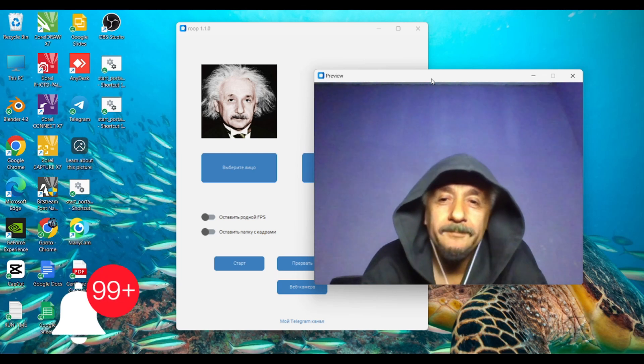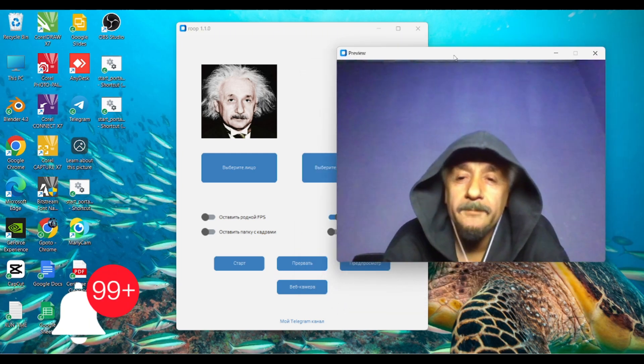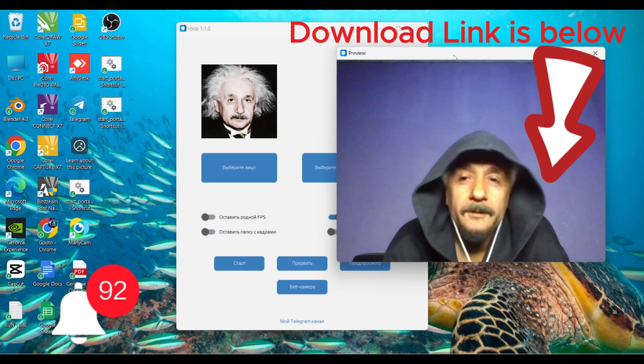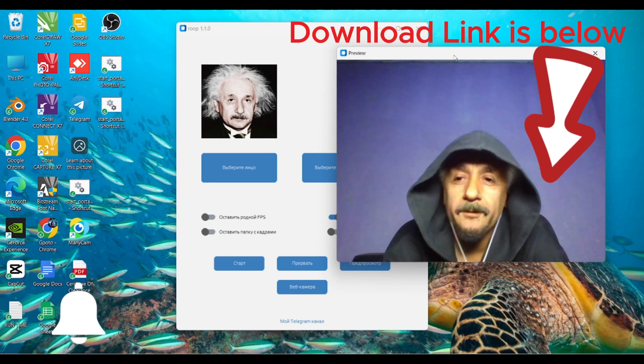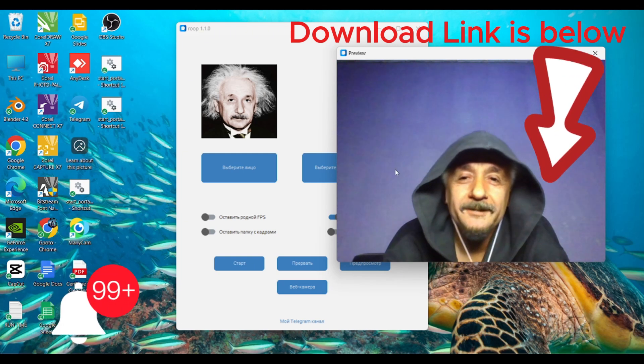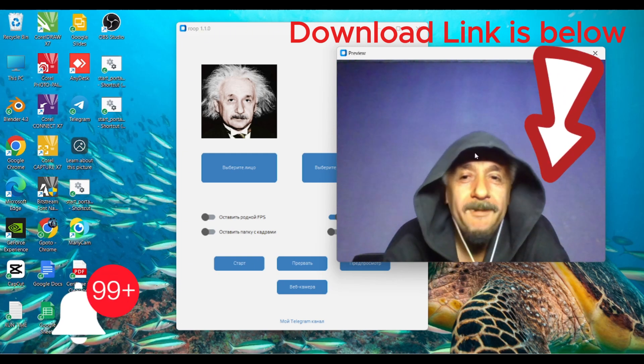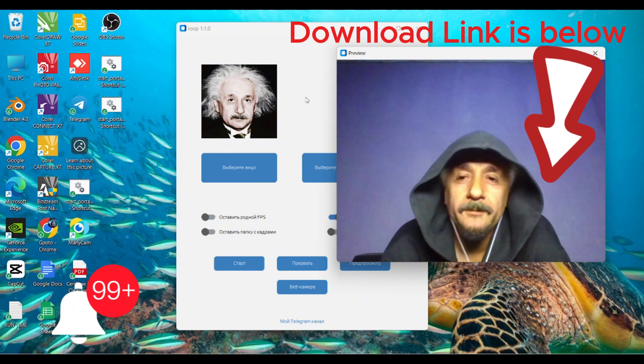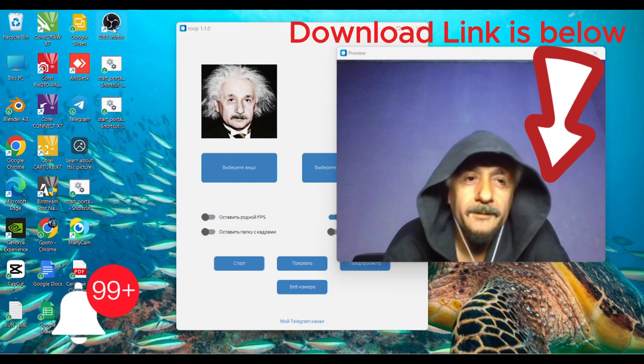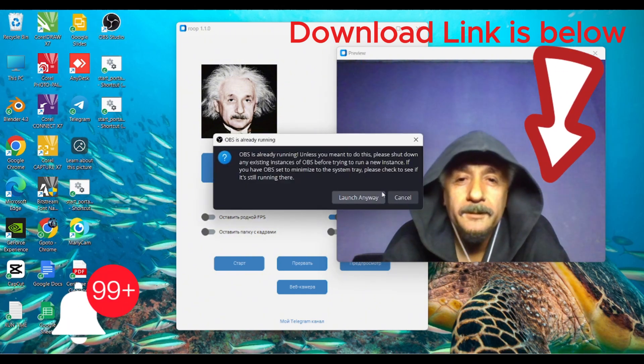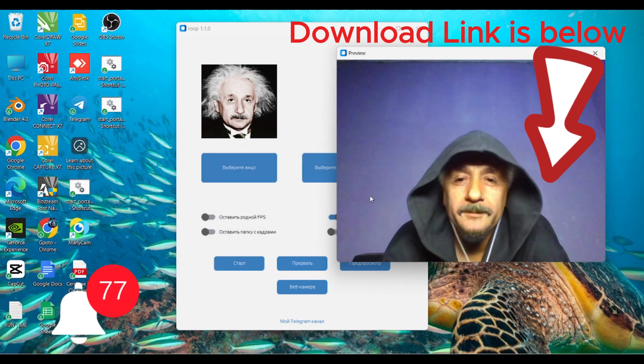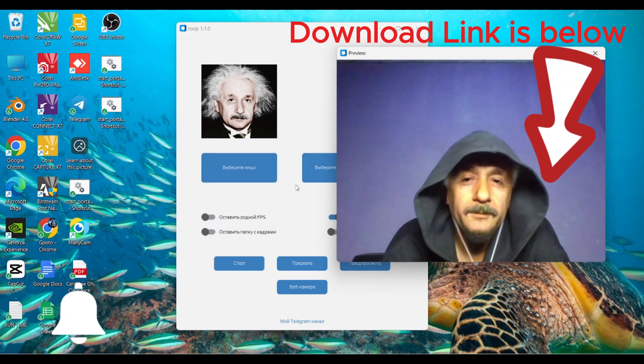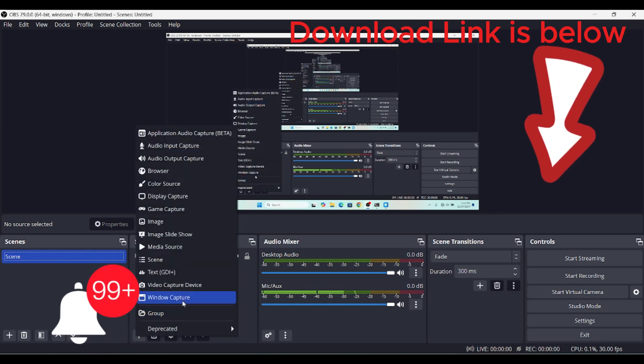This is the output. To be able to capture the output, you need OBS. The setup of OBS is very easy - just set it to Windows capture.